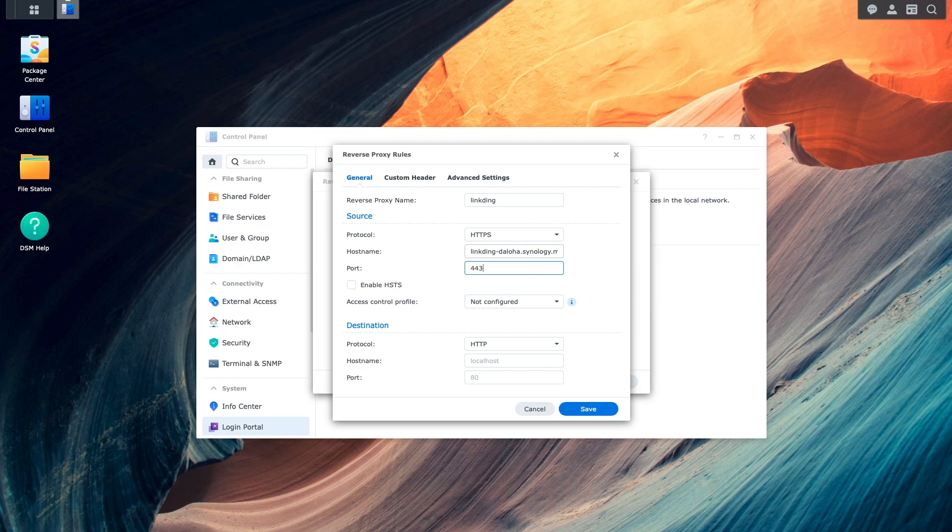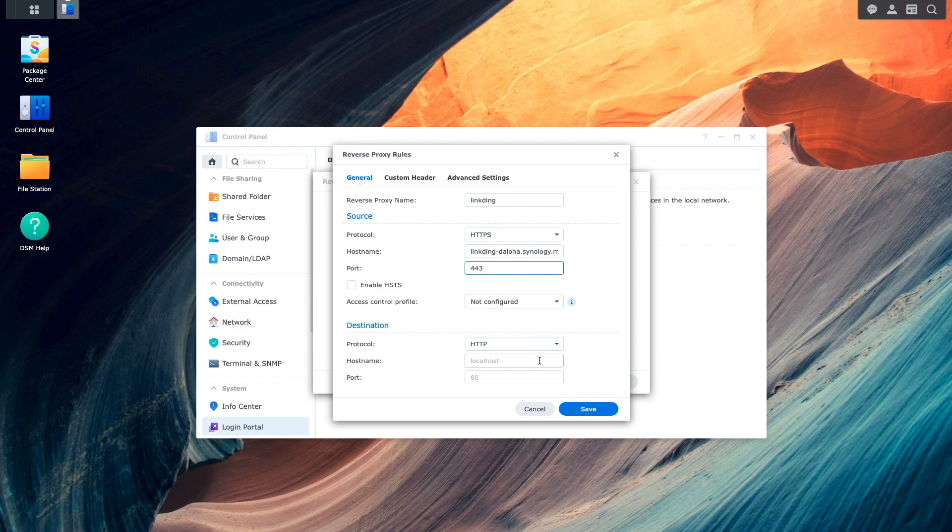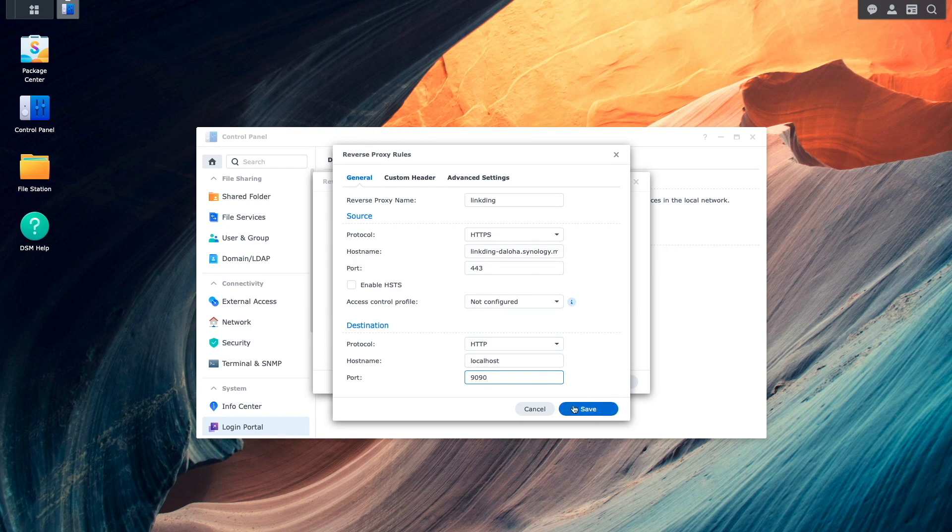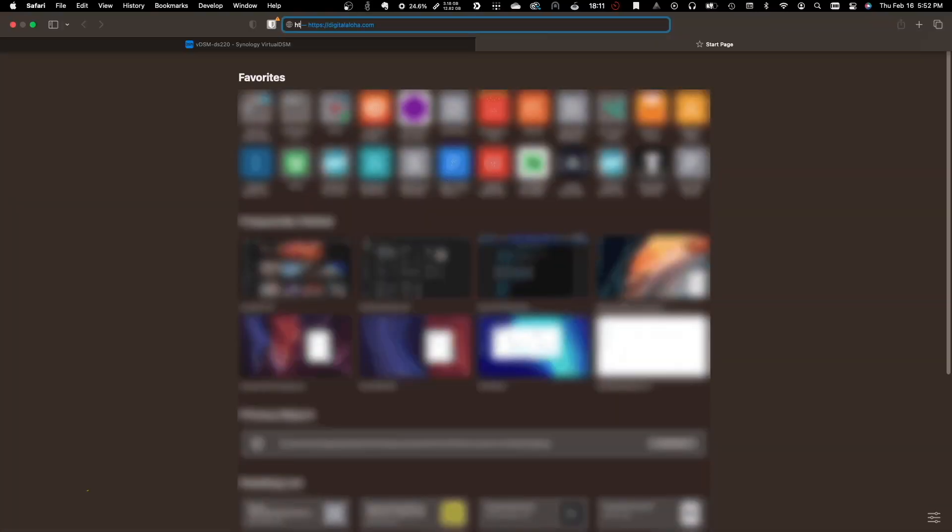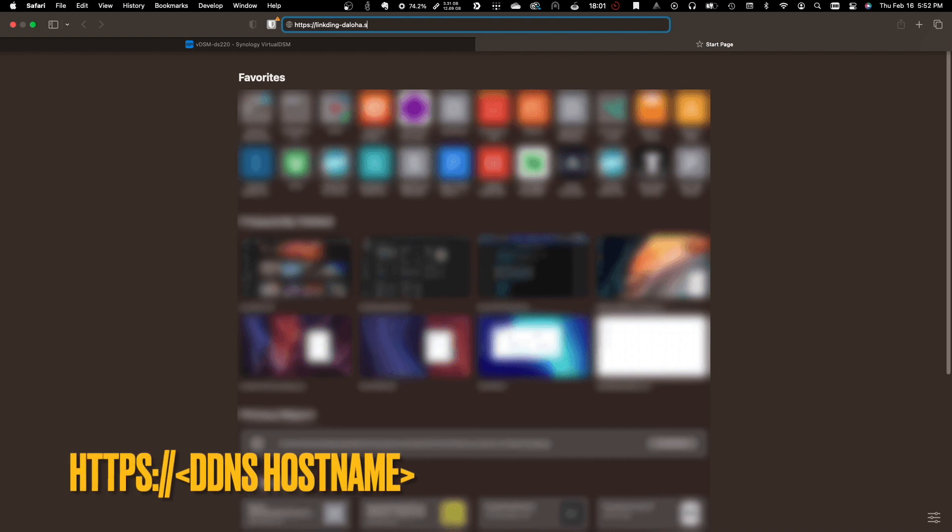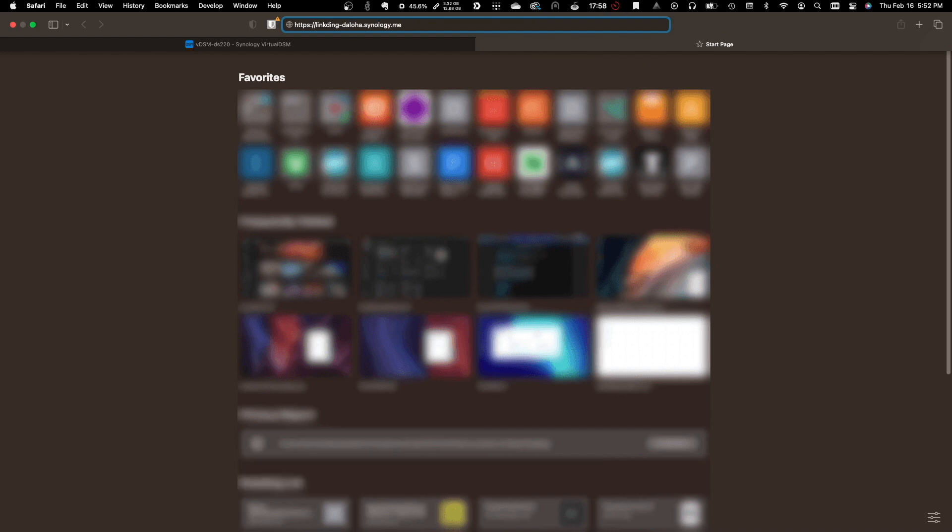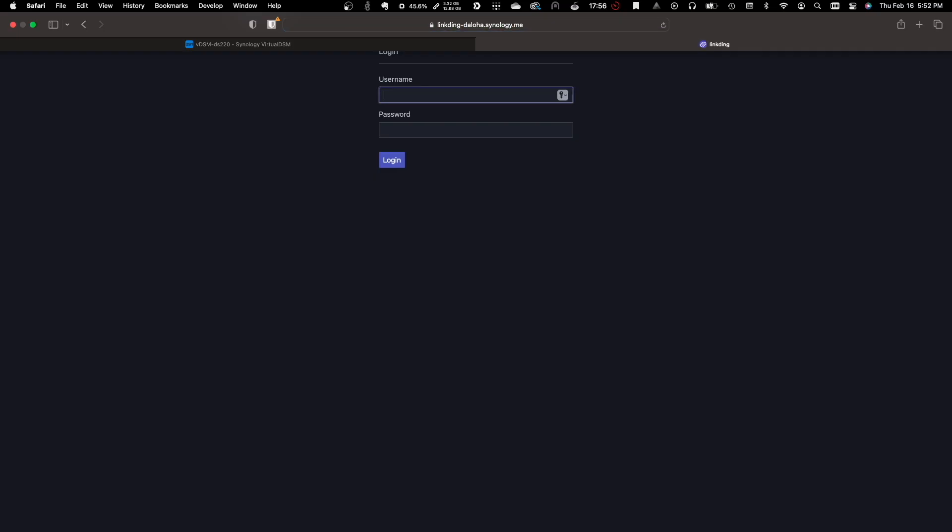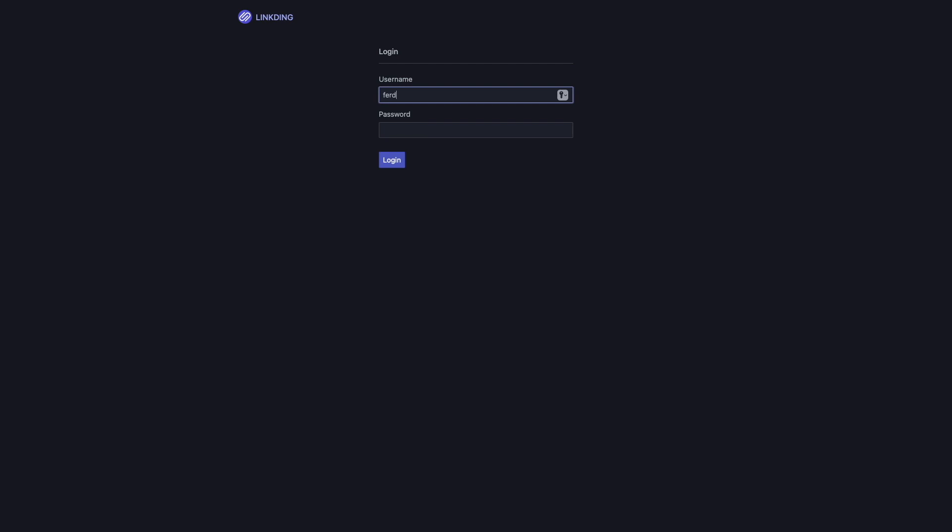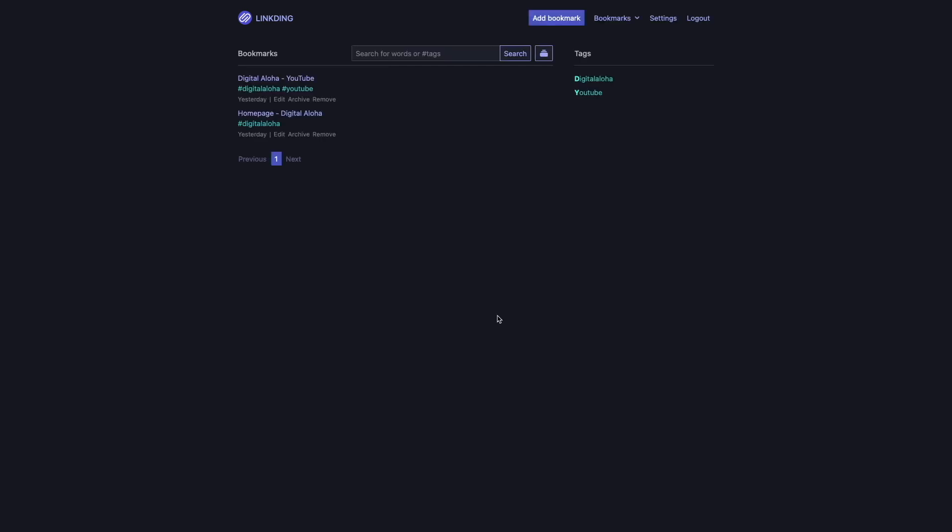For destination, protocol remains HTTP. Hostname is localhost, and the port will be 9090. I'll click Save, and now in a new browser tab, I'll enter in the HTTPS reverse proxy address, and as we can see, LinkDing loads up fine, and I'm able to log in successfully as well.